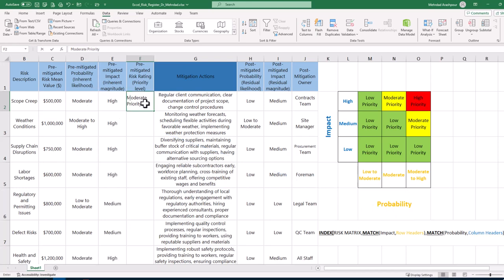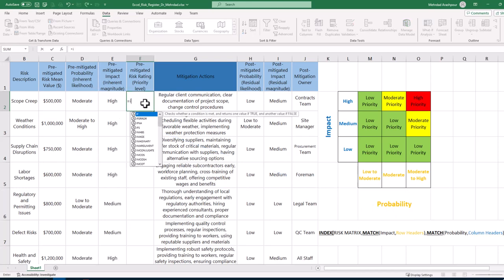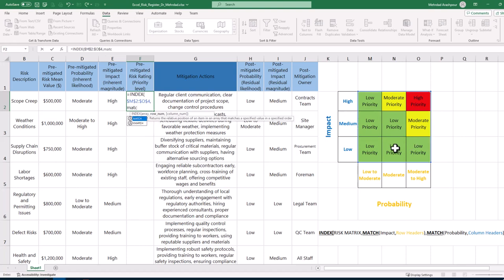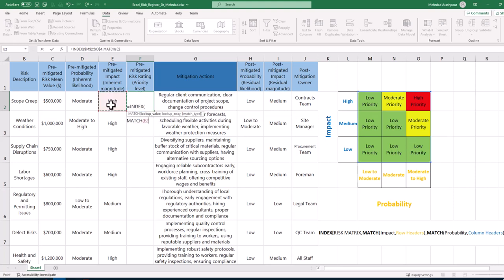To implement this in Excel, click on the pre-mitigated risk rating for risk 1 and press the equal sign. Then use the index function and make an absolute reference to the array of risk ratings in our risk matrix. We use the match function again to match the high impact of risk 1 with the row headers or impacts.